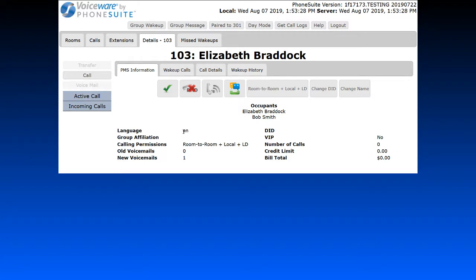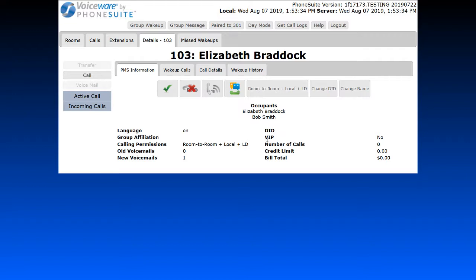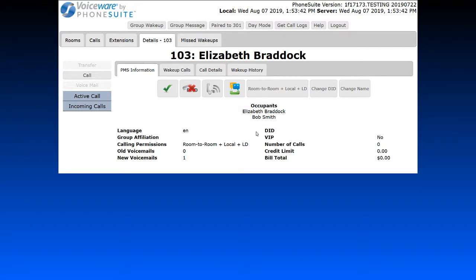We also have information here regarding the guest's language, calling permissions, how many voicemails they have, their VIP status, and any types of calls they've made while checked in. The last button is Check In or Out, which is also not commonly used — you will usually check a guest in or out through the property management system, and that information will be pushed over to the phone system.